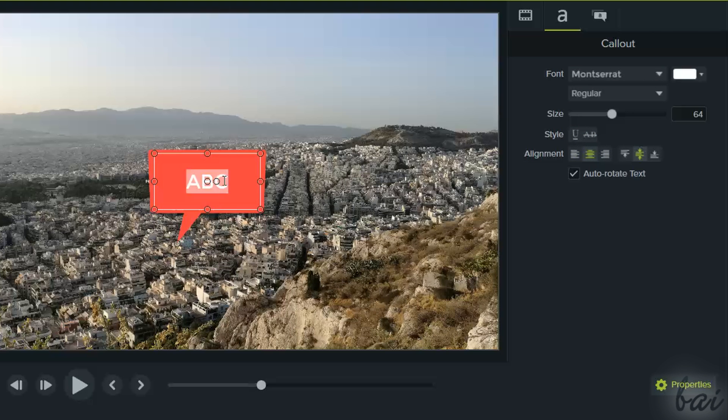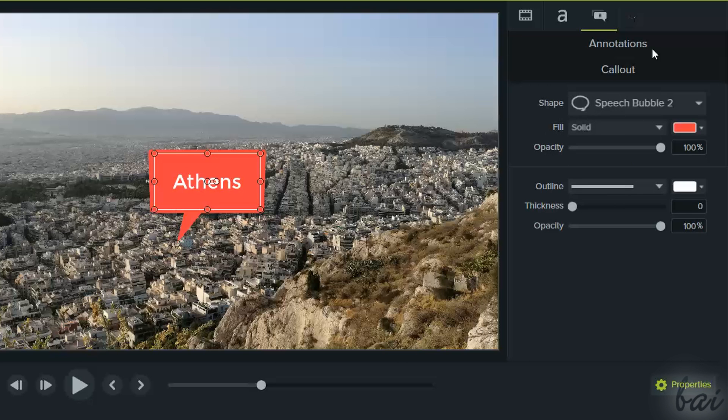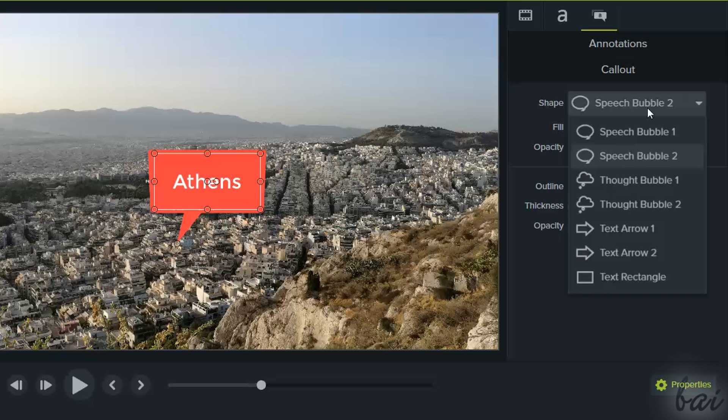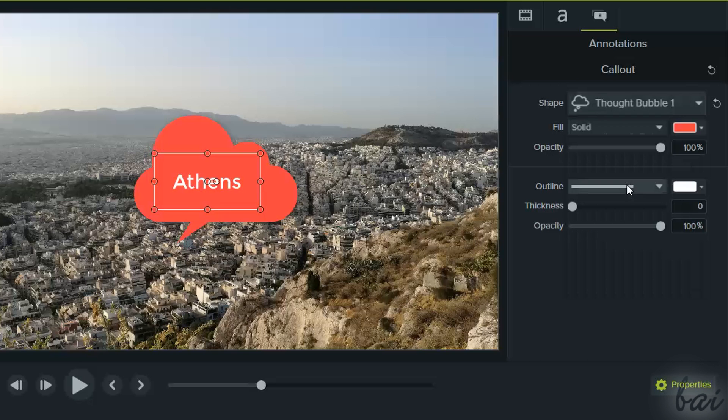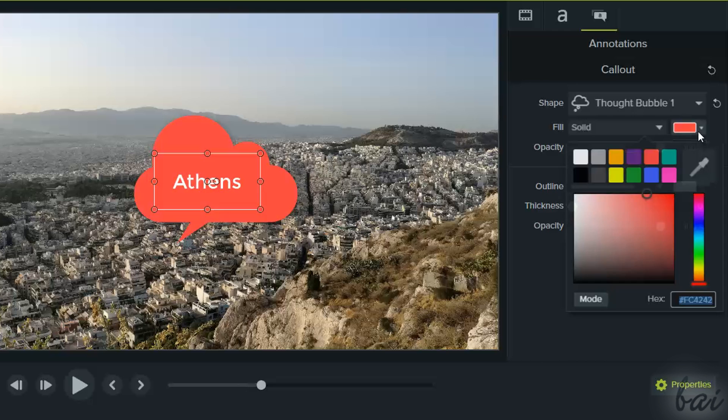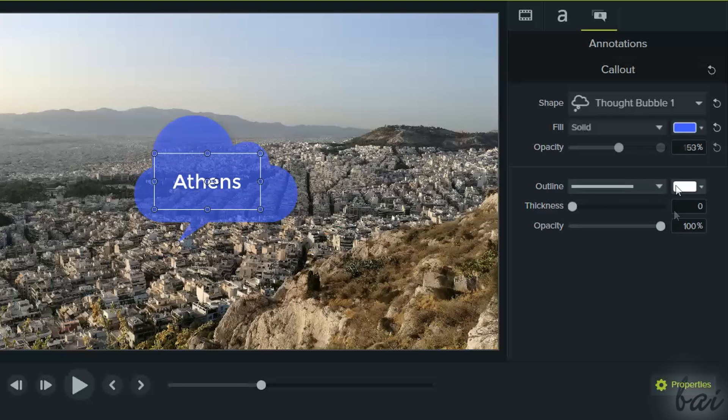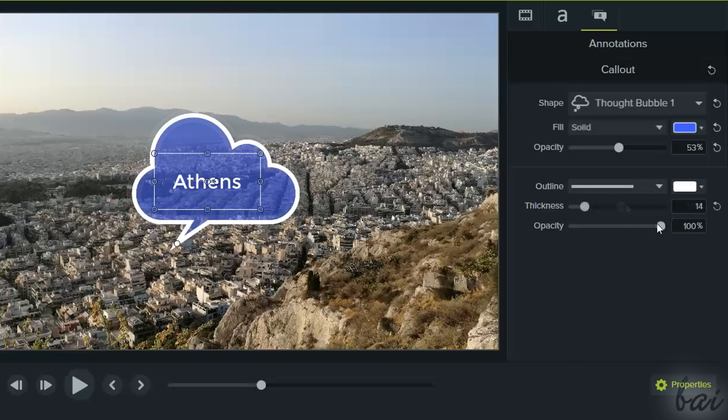If you import a callout, you will also have the Annotation Properties, where you can change the annotation's shape, its filling color, outline, thickness, and opacity.